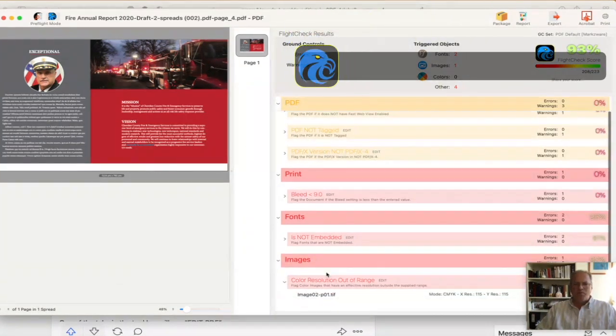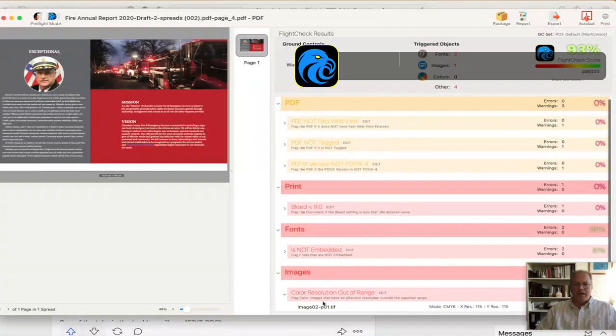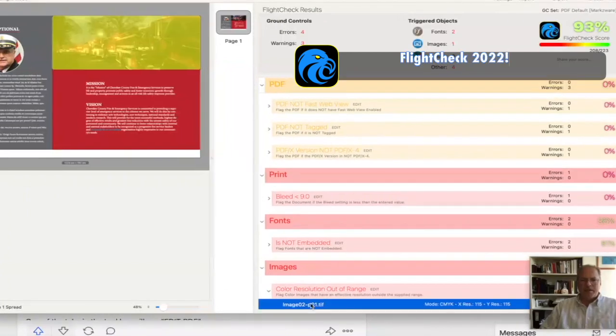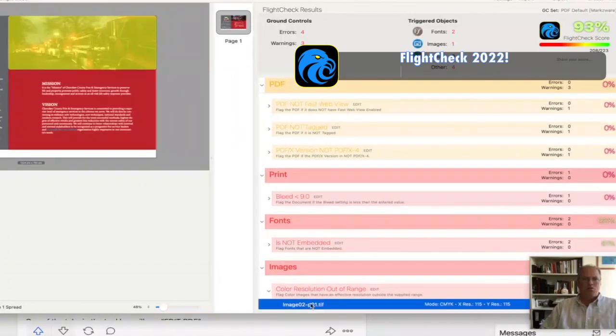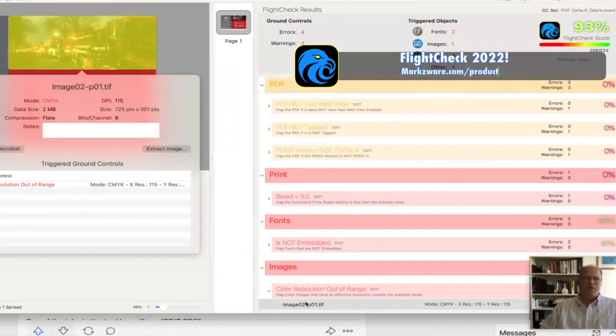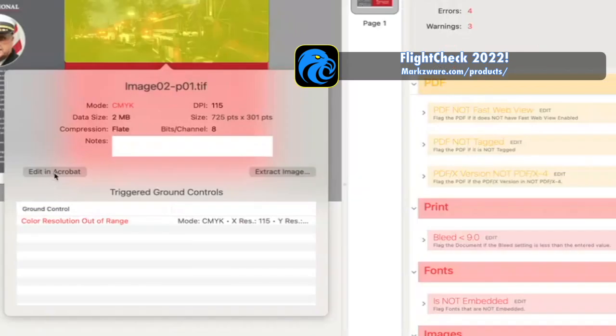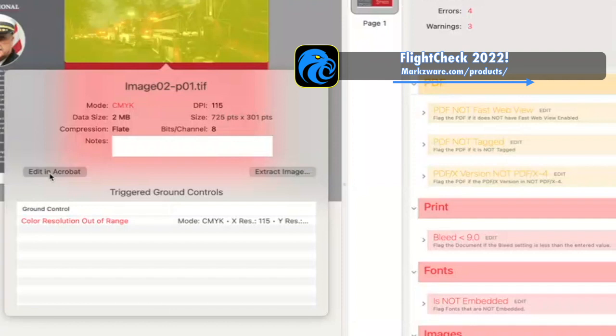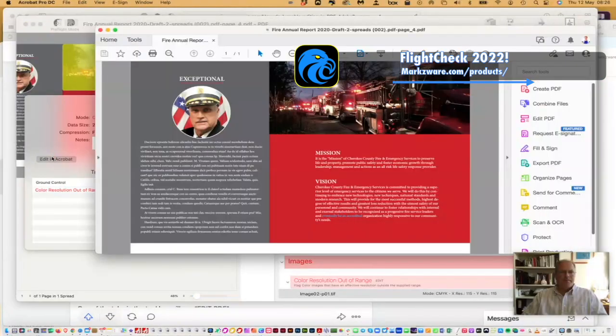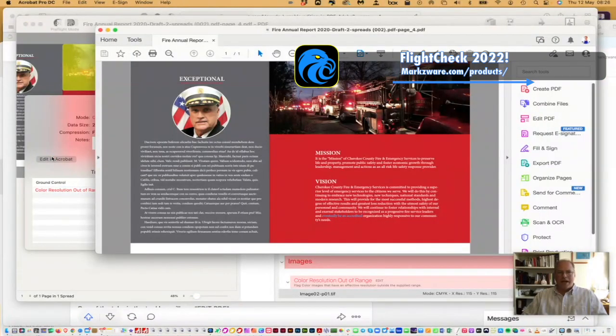And I can see potential problems that might need editing, like I might need to swap out this image. And over here, I have the Edit in Acrobat feature in FlightCheck 2022. It's that easy. Just click it, and it takes us right in to Acrobat, and you can see the same image right there.